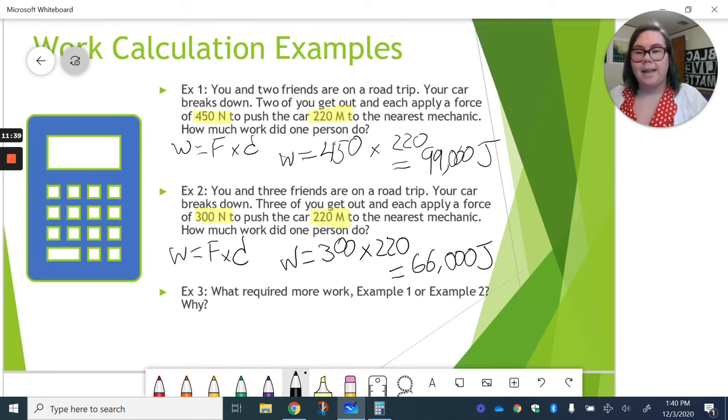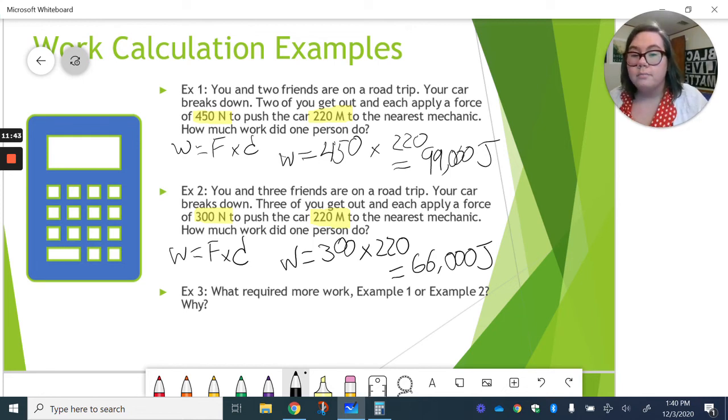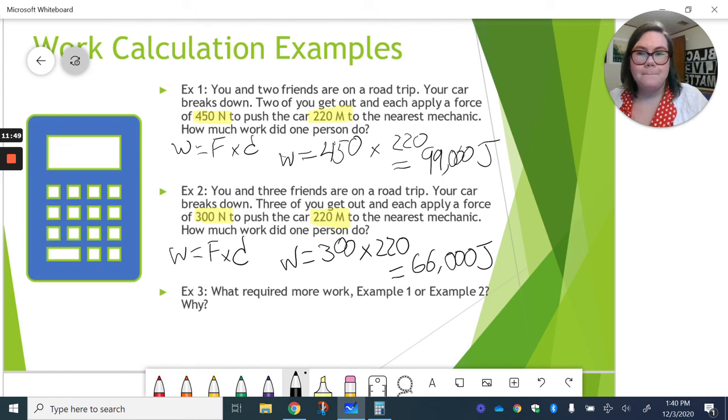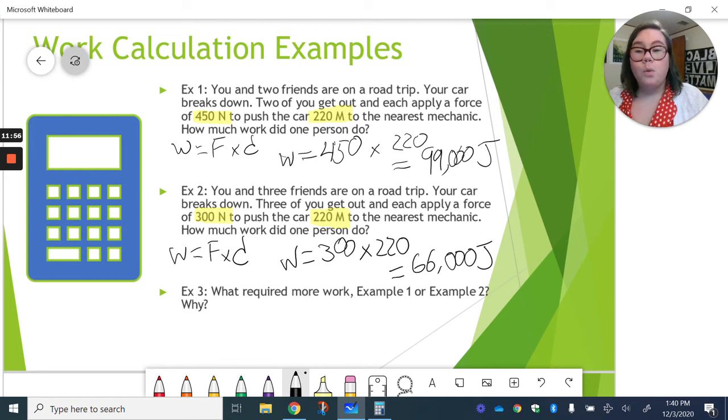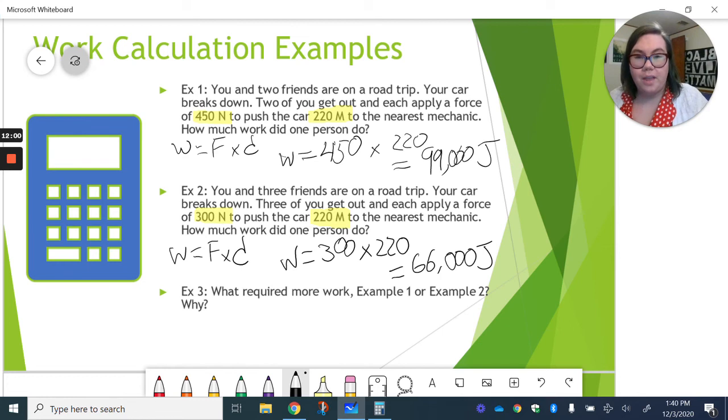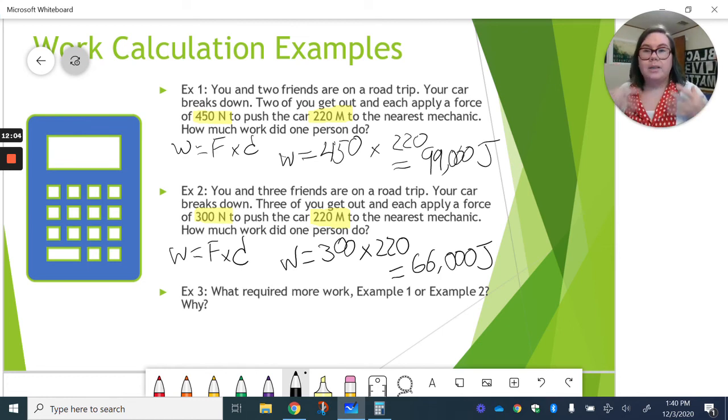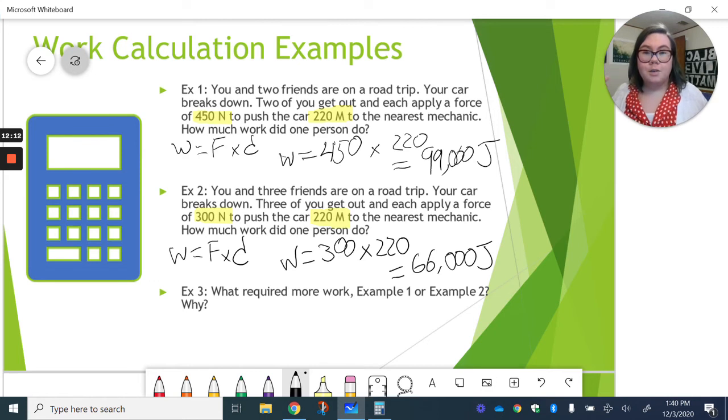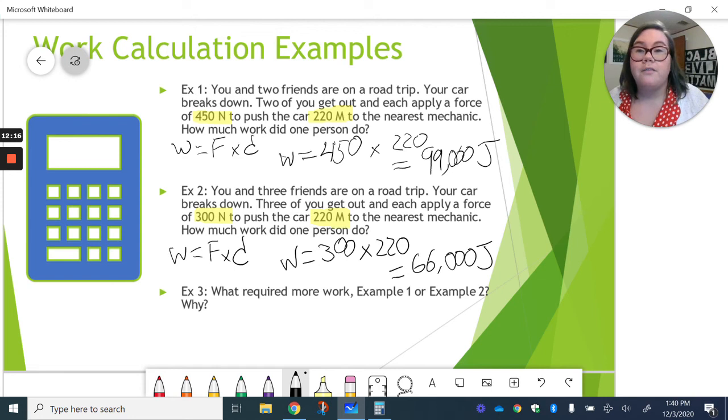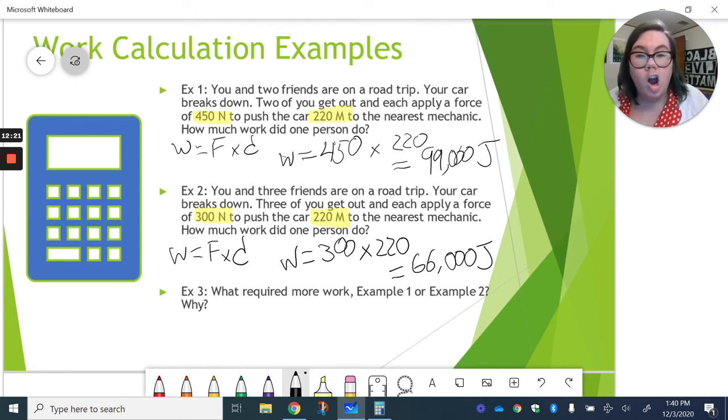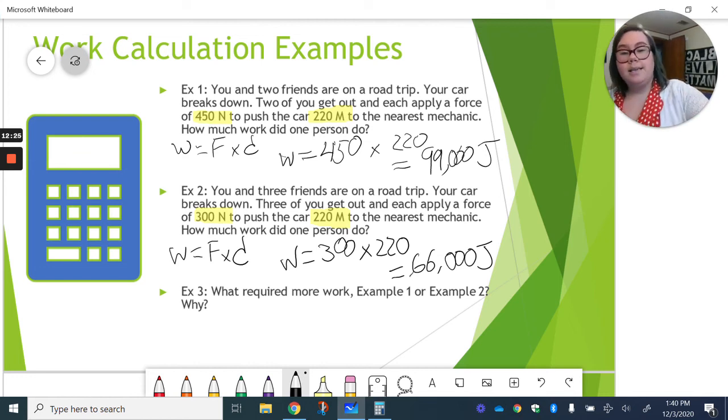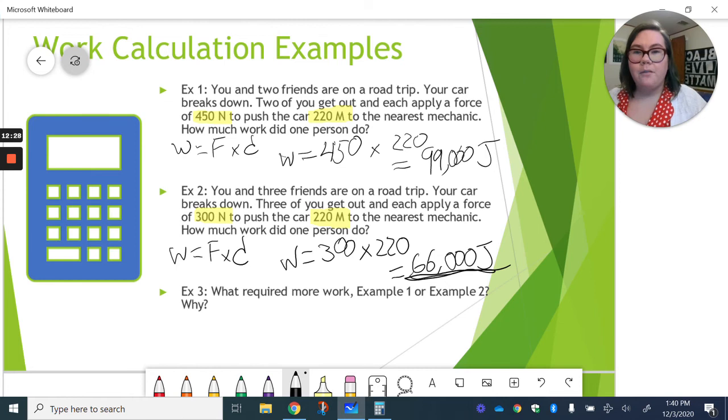Now, think about this for a second. Which one required more work? Example one or two. Why? Take a second and think about that. So, one thing we know is that force, or how much force required to move something, depends on how big it is. How much mass there is. So, the bigger it is, the more force it requires. Similarly, each person in this situation could apply a certain amount of force. And since you're dividing the total force needed to move that car by three people instead of two, it was easier when you have three. Less work is done by each person.